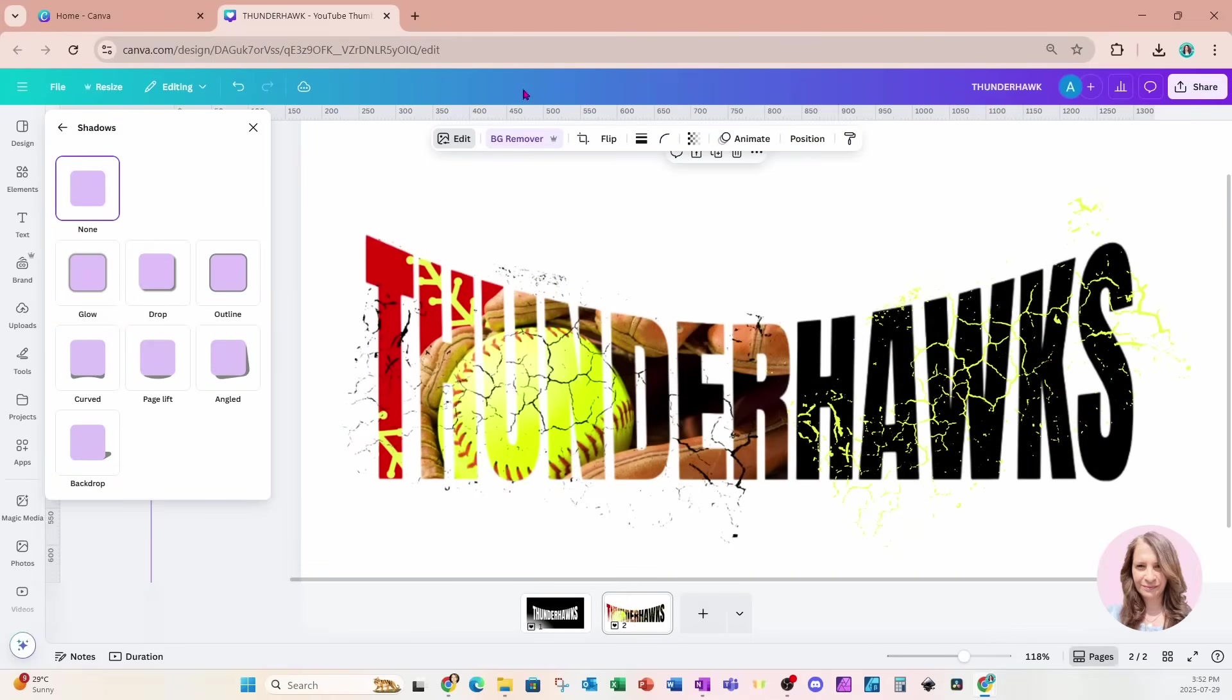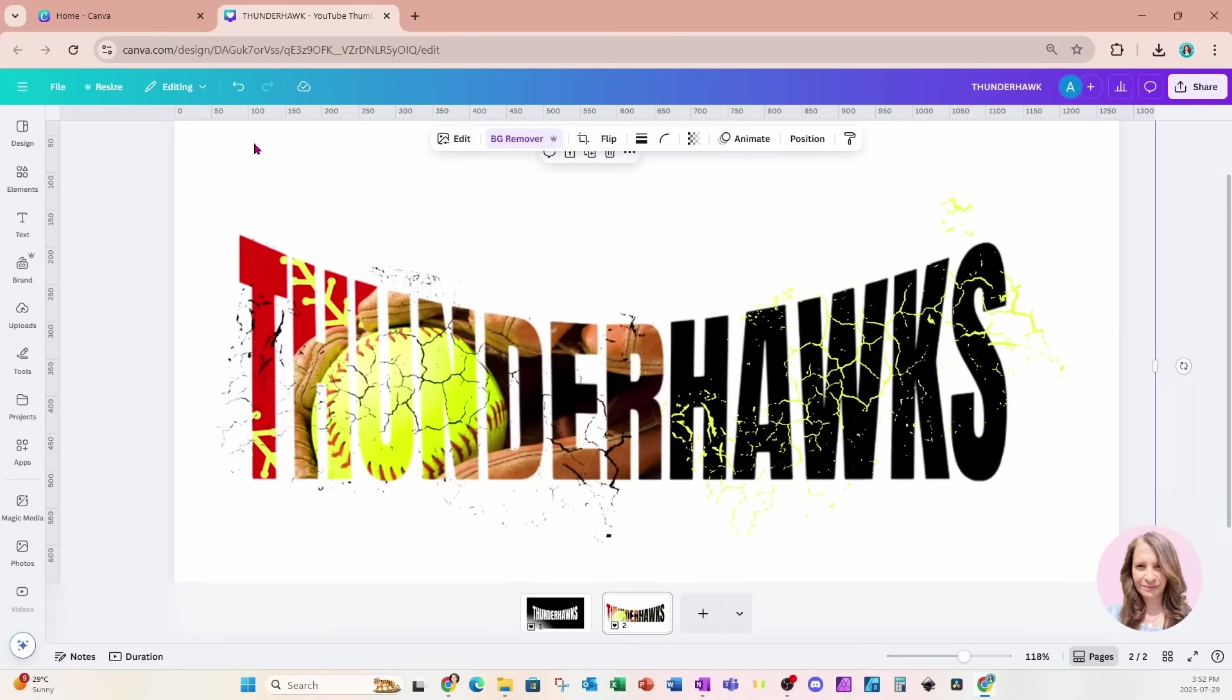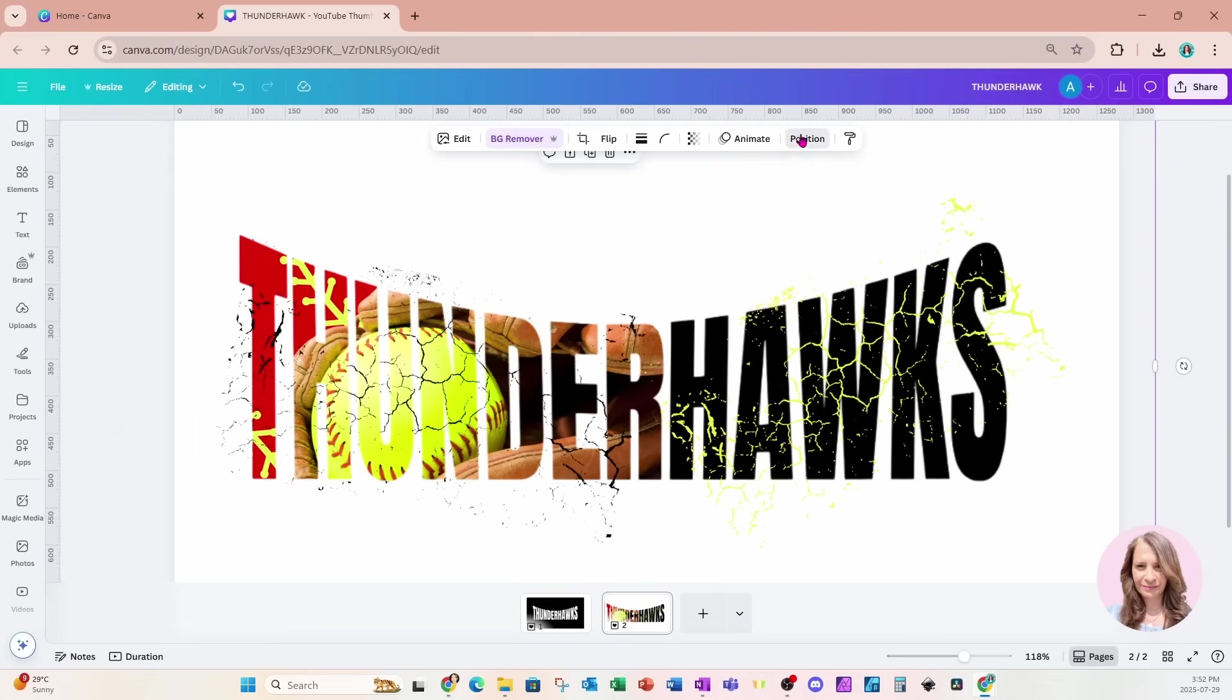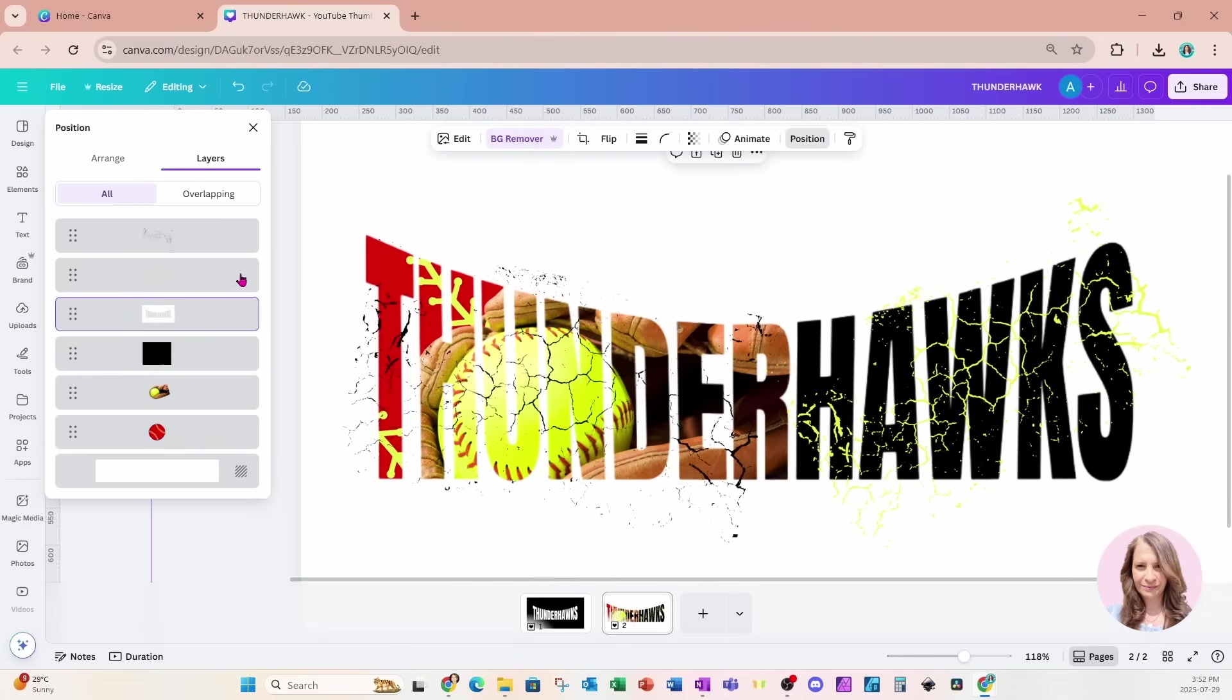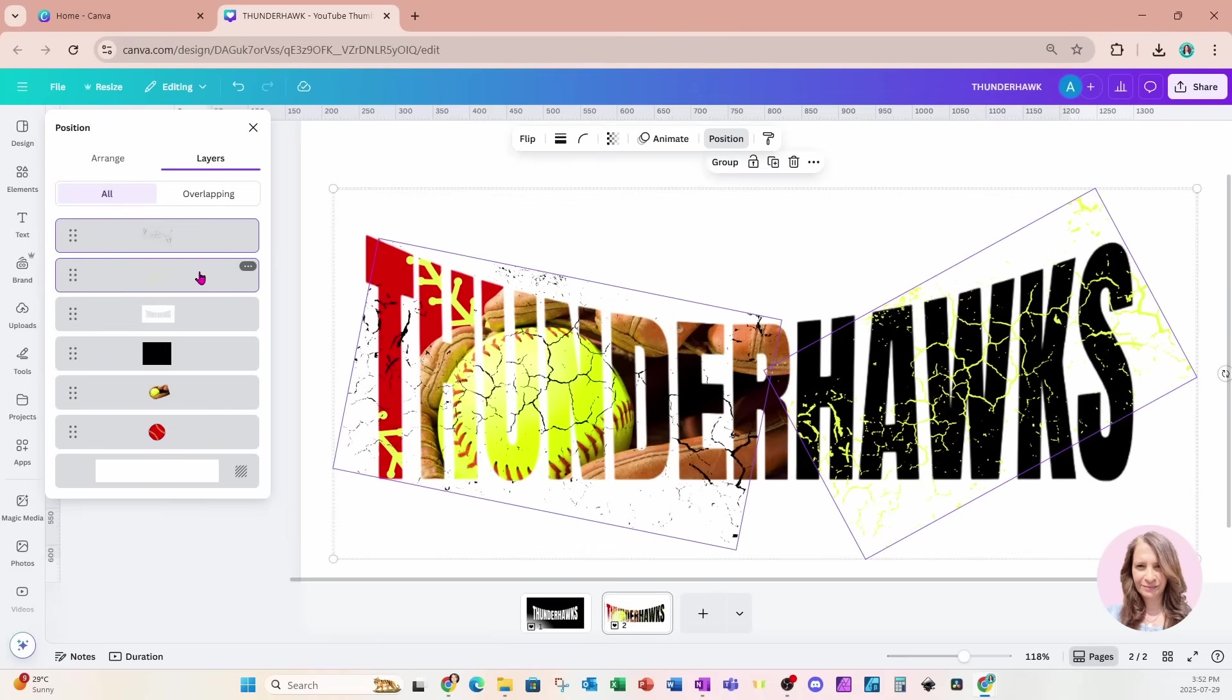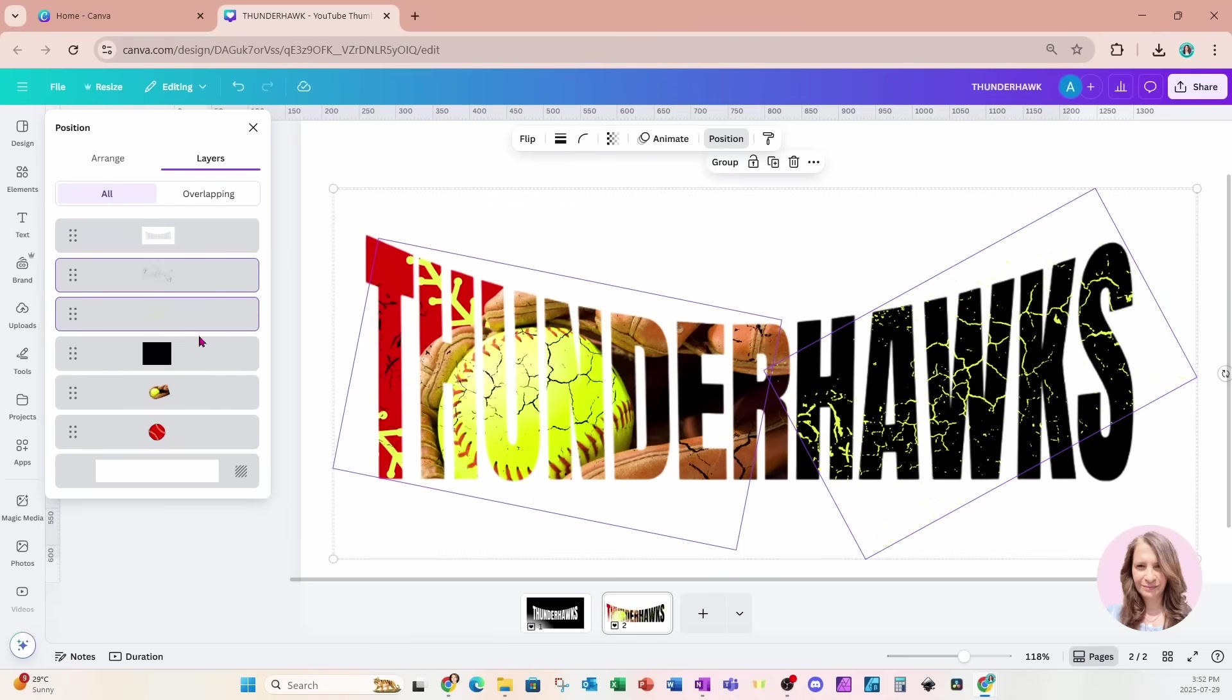Now there's only one thing left to do at this point. And that's to take that or those grunge crackle effects and move them in behind our overlay. So I'm going to go to position and layers, and I'm going to grab those two and I'm just going to slide them in behind the overlay so that we can't see it.